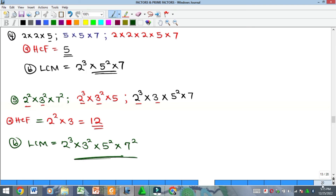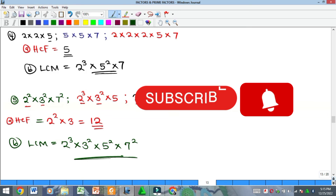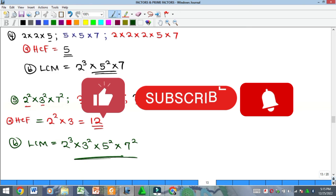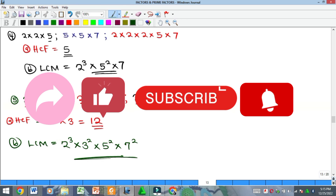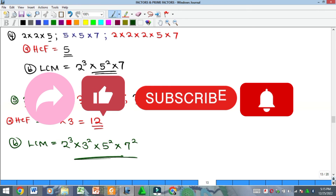That's what prime factorization does for us — it makes your work faster. Please kindly subscribe to our YouTube channel, like and share our videos with your friends in secondary school, those preparing for common entrance and first school leaving examinations, those preparing for junior and senior WAEC, and even university students. This YouTube channel will be very useful for them. We'll see you in our next video — bye!